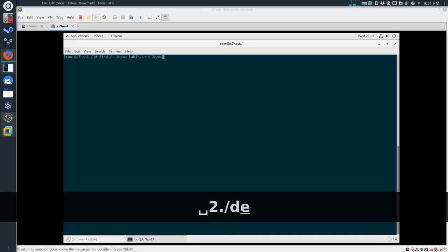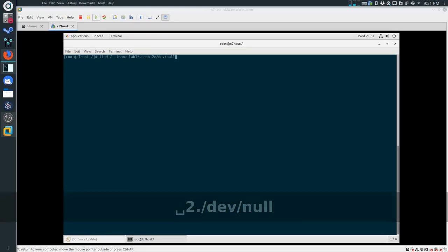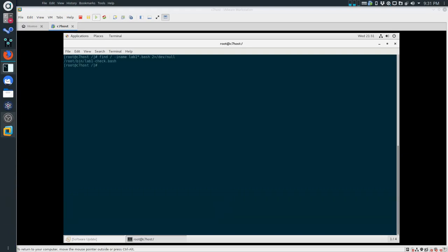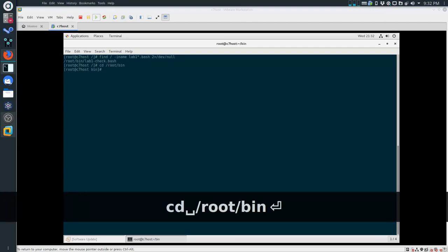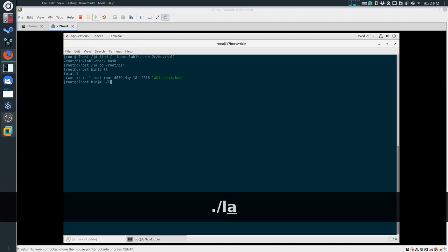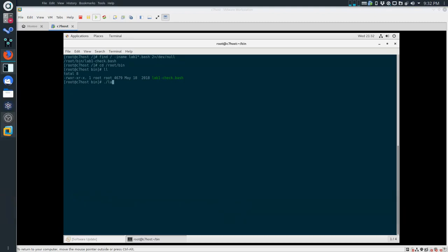The last thing I'm going to do is send any error messages to /dev/null because I don't want to read them - I just want the output. If you don't remember what this does, it would be good to review it. Let's run this. We got one result and it's exactly what we're expecting: root/bin/lab1check.bash. When things go wrong you should be using find - if you lose stuff, find it.